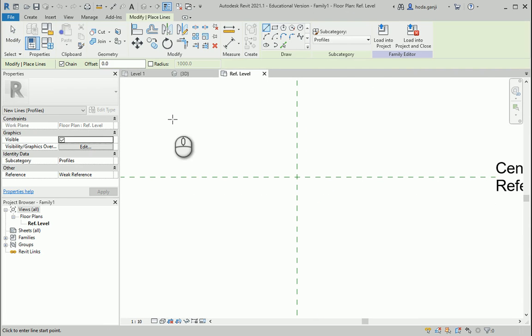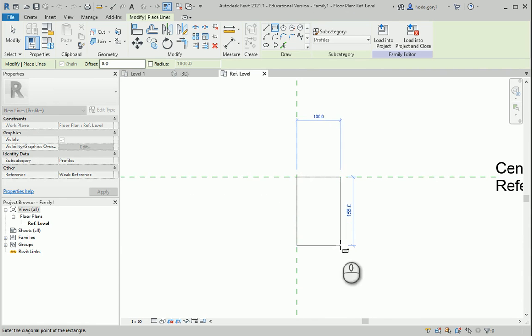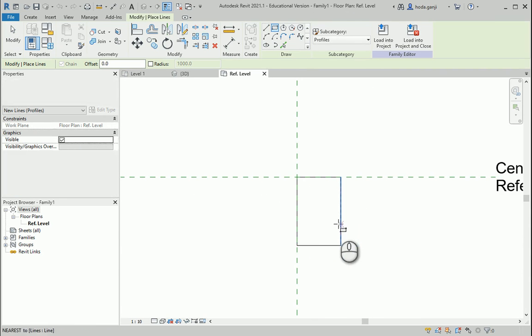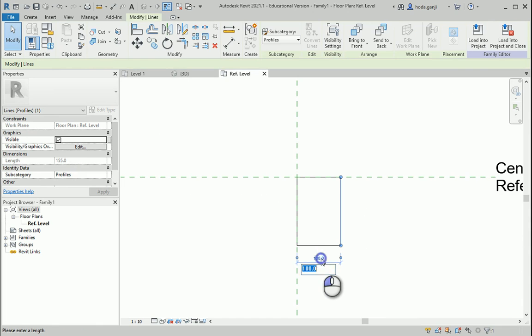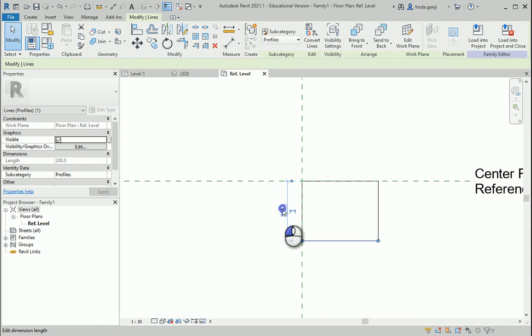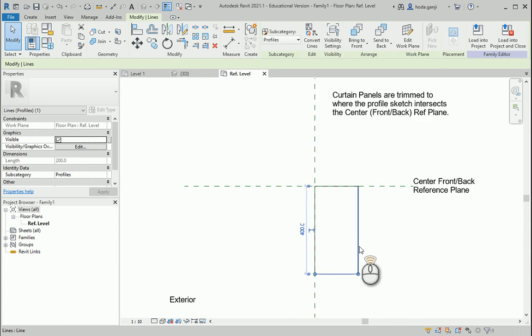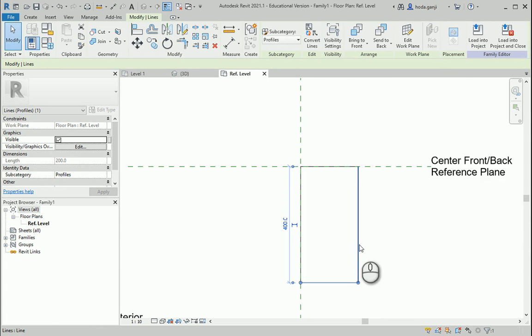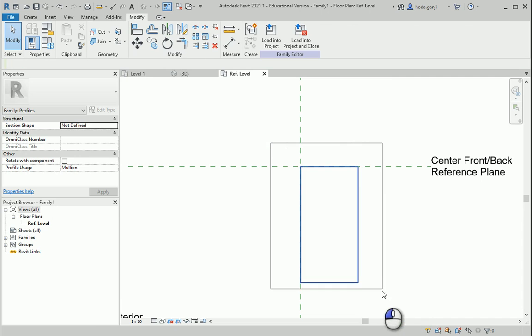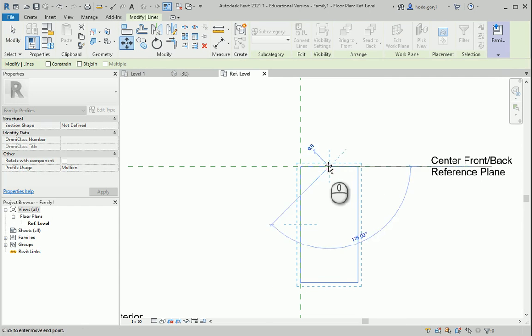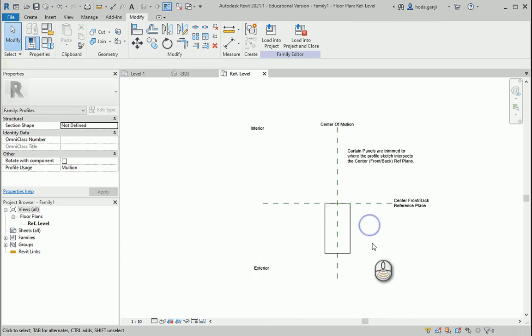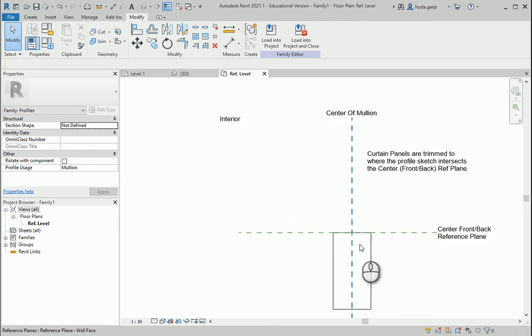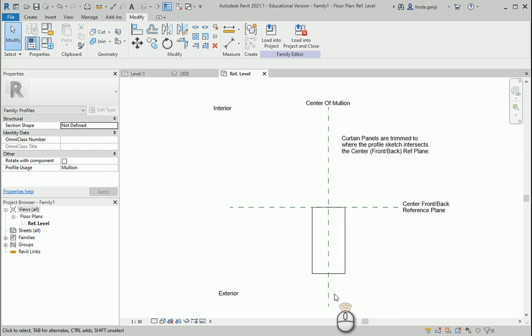So let's do that. I'm gonna go to line. I'm gonna draw maybe a rectangle. Let's say maybe this side of it is 200 and this side of it is 400 millimeters and I can move this to the center. So now if I use this mullion, it's gonna go from the interior to the exterior side.